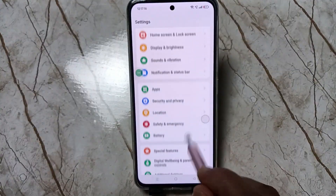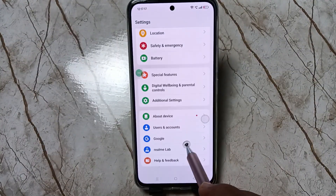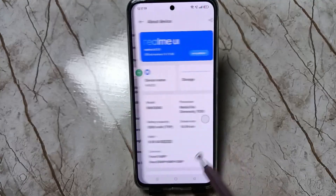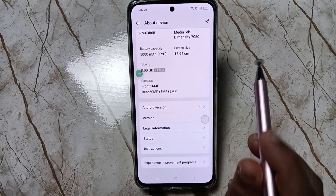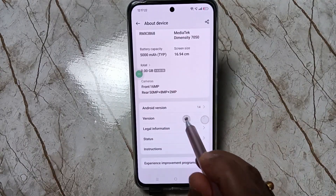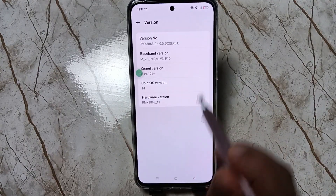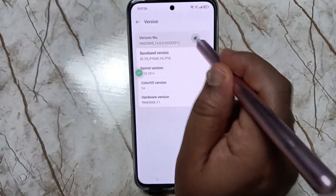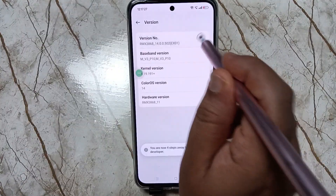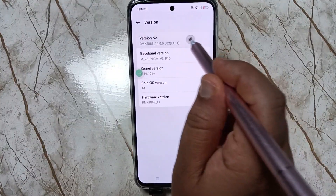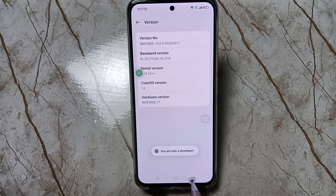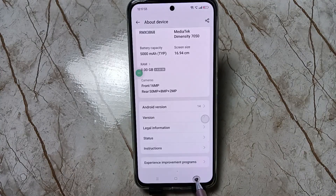Then scroll down, tap on About Device, then again scroll down, tap on Version, and tap seven times on Version — one, two, three, four, five, six, seven. Now you can see: you are now a developer. Now go back.